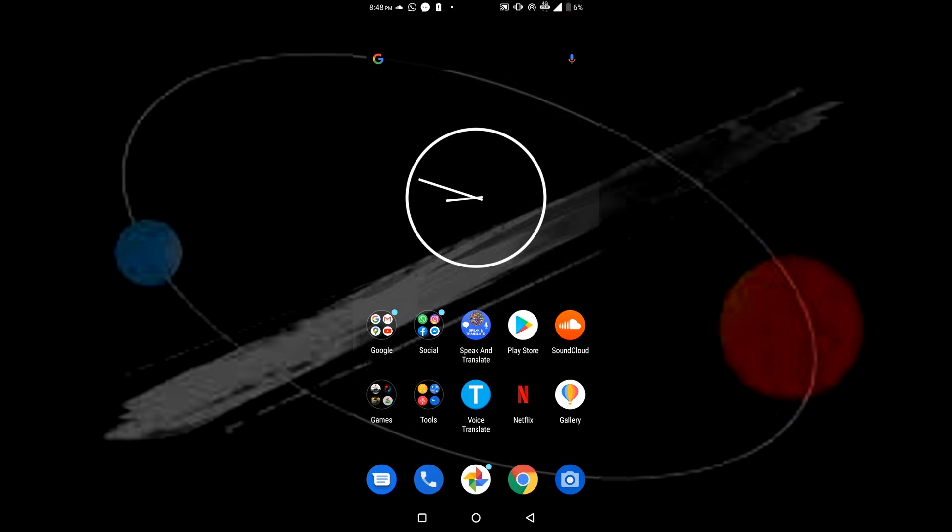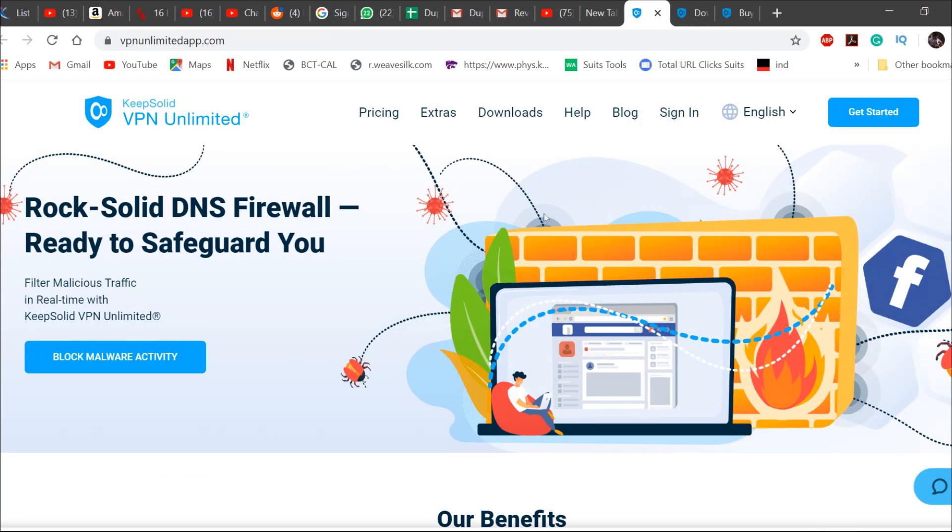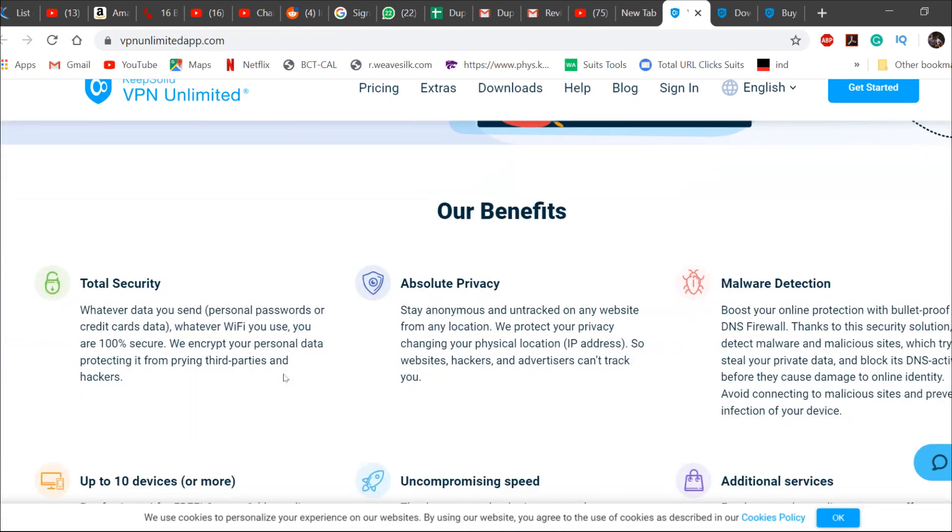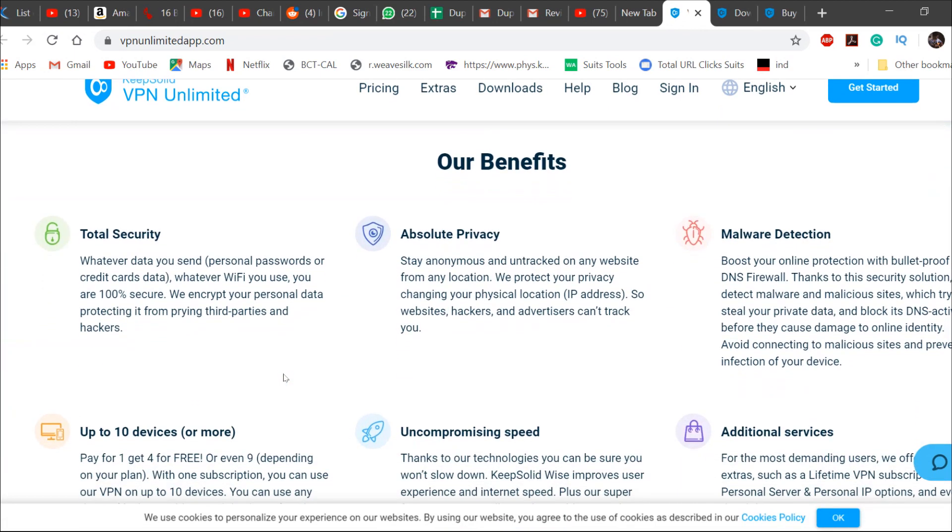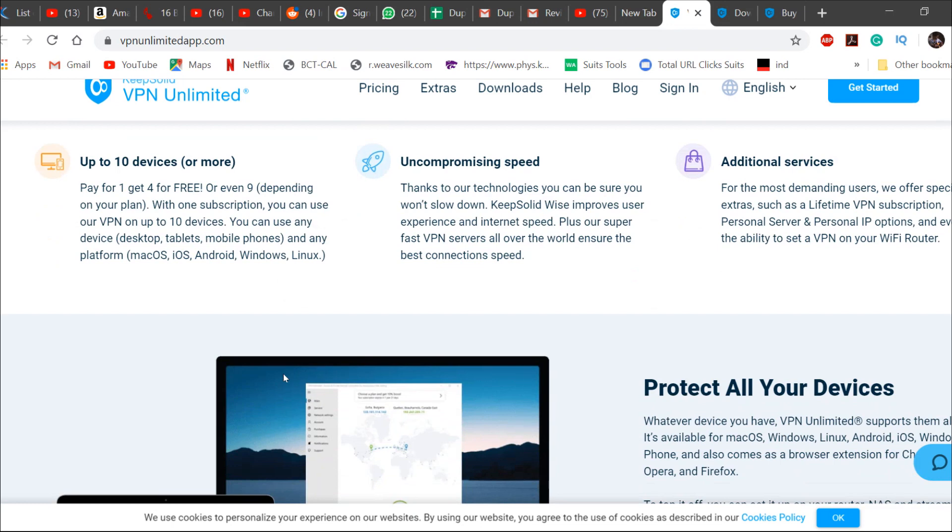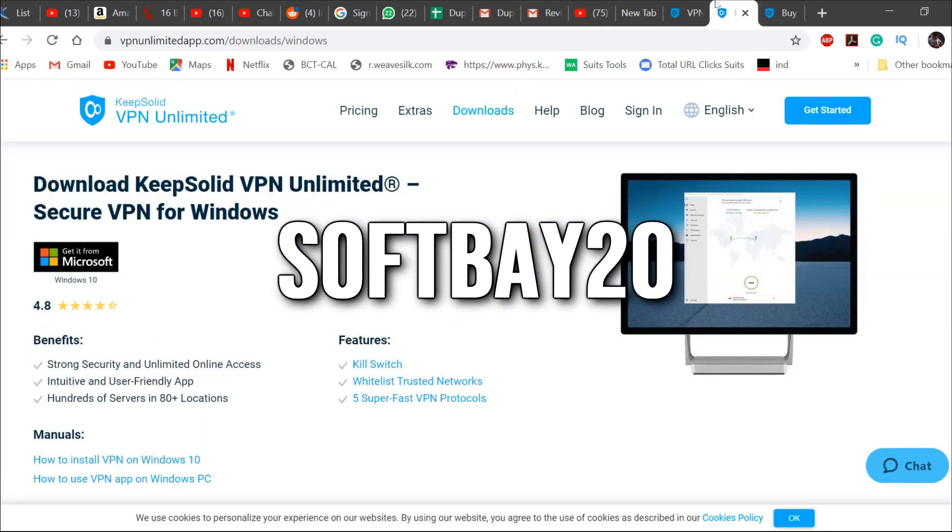Here's a quick word from our affiliate: KeepSolid VPN Unlimited is an amazing VPN service which provides a solid DNS firewall for your PC. You can try it out for free using the link below and use the code softbay20 to get 20% off on your purchase.